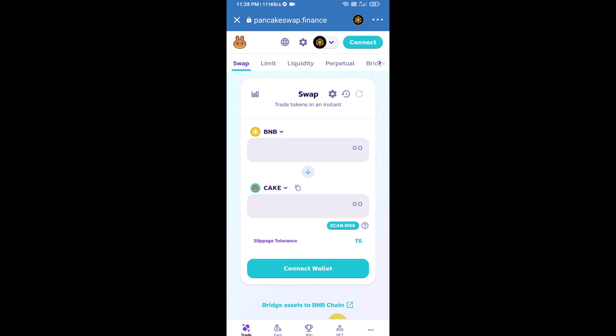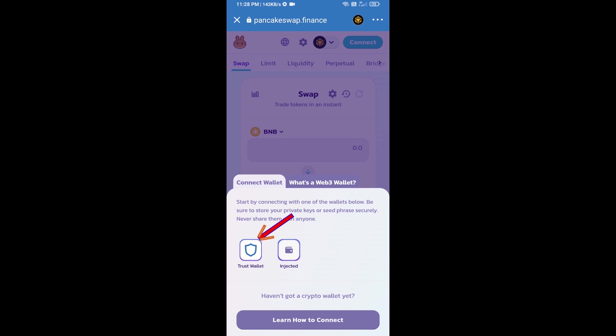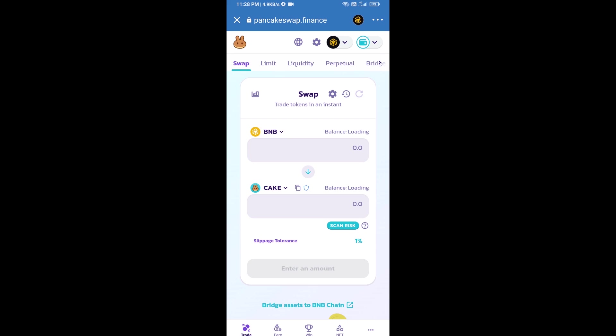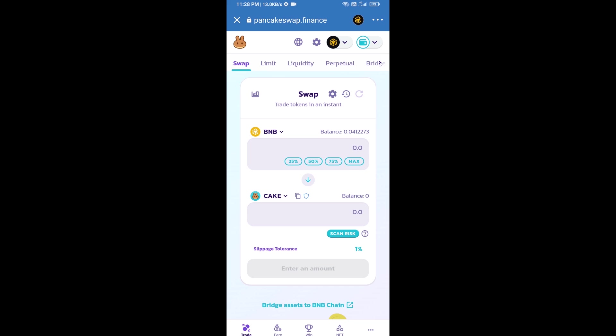After that, you will connect PancakeSwap exchange from Trust Wallet. Click on connect wallet, then click on Trust Wallet. Trust Wallet has been successfully connected to PancakeSwap exchange.